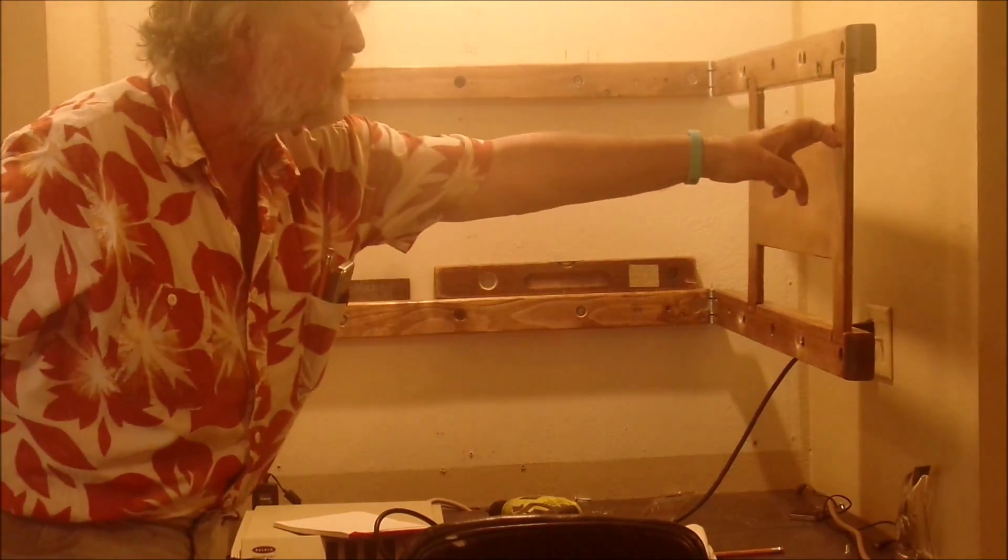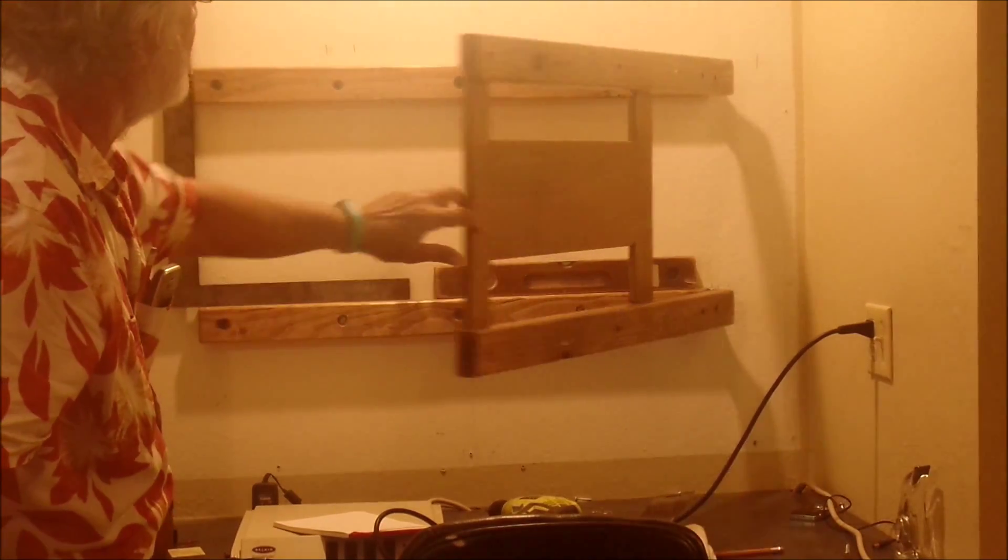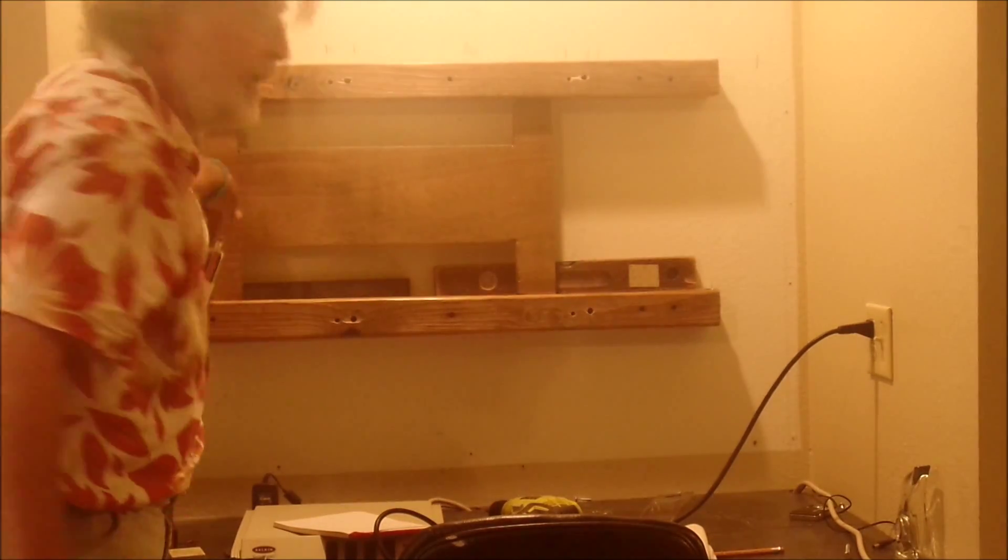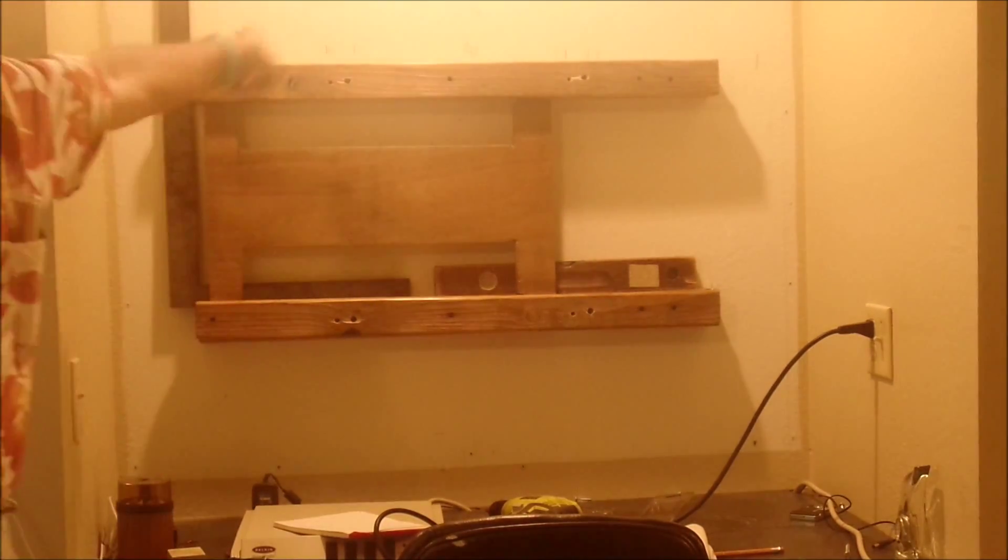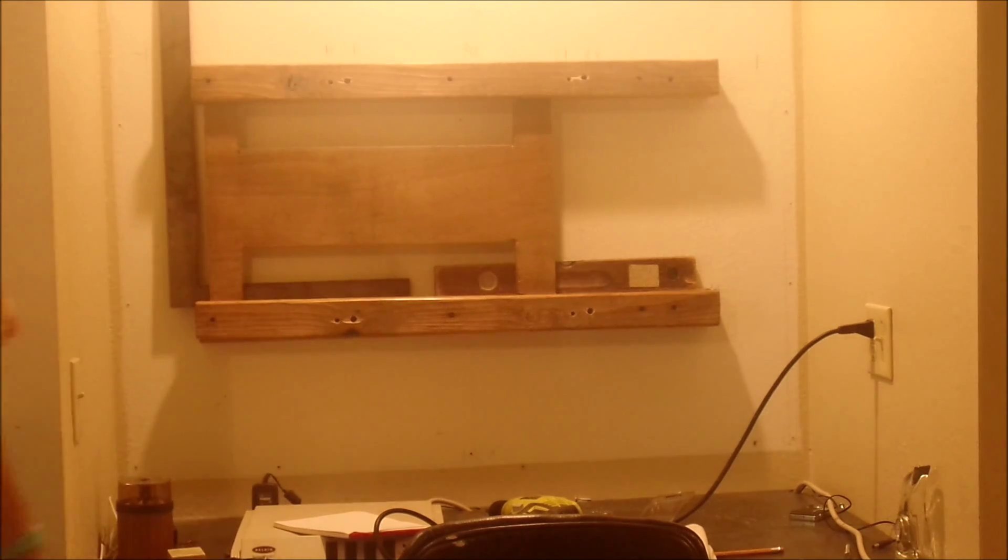You can swing it out as far as you want, and then swing it back and lock it back into position.